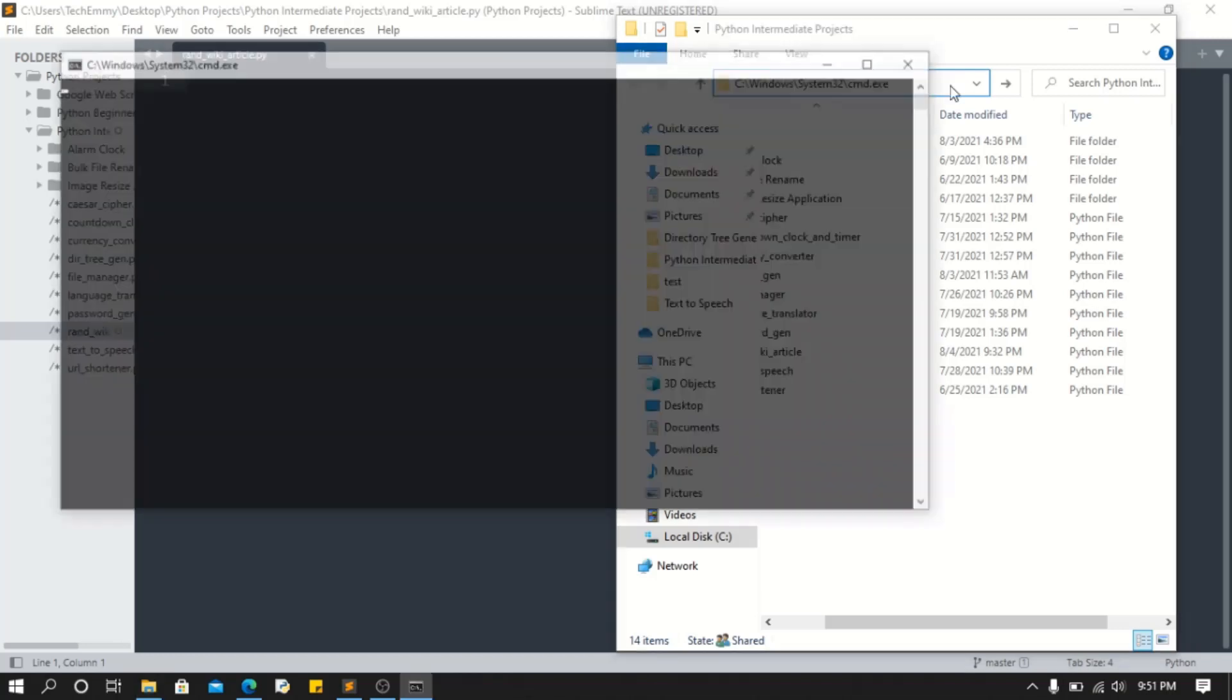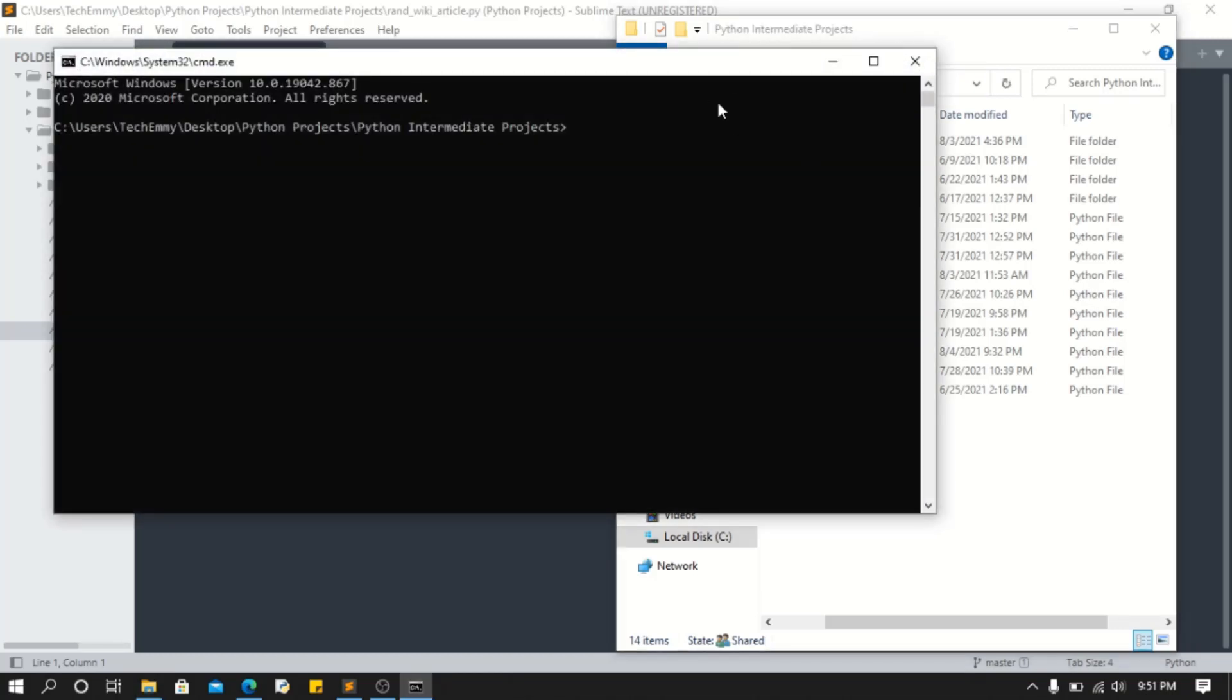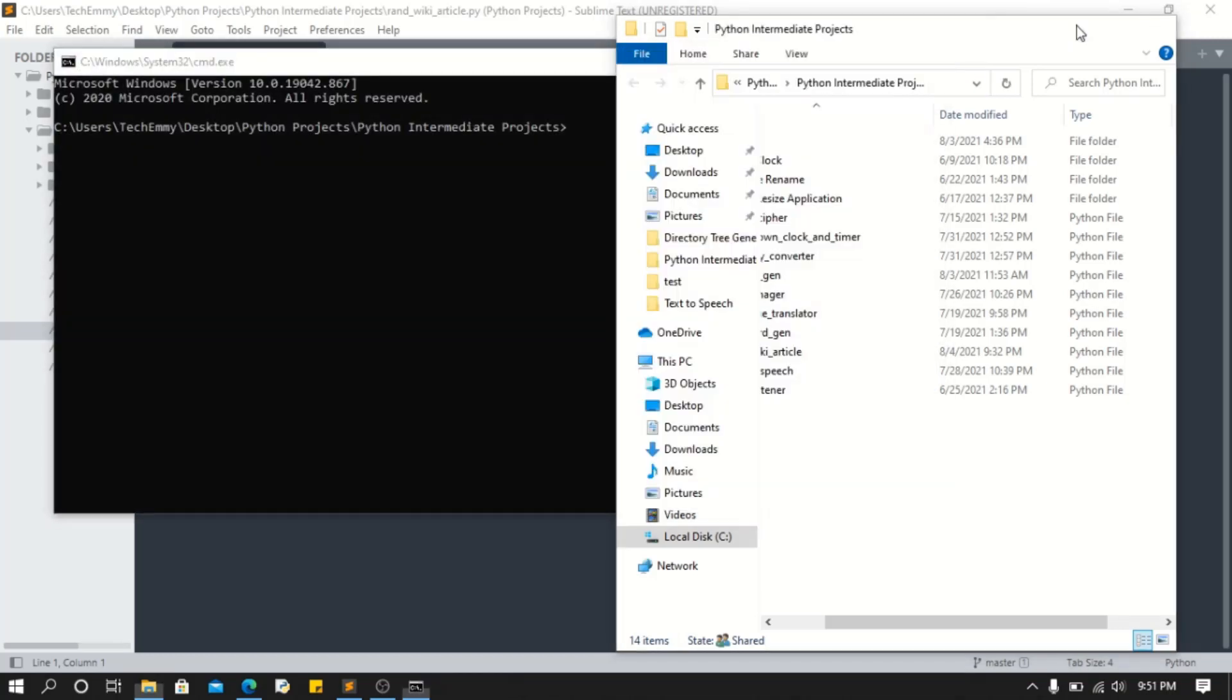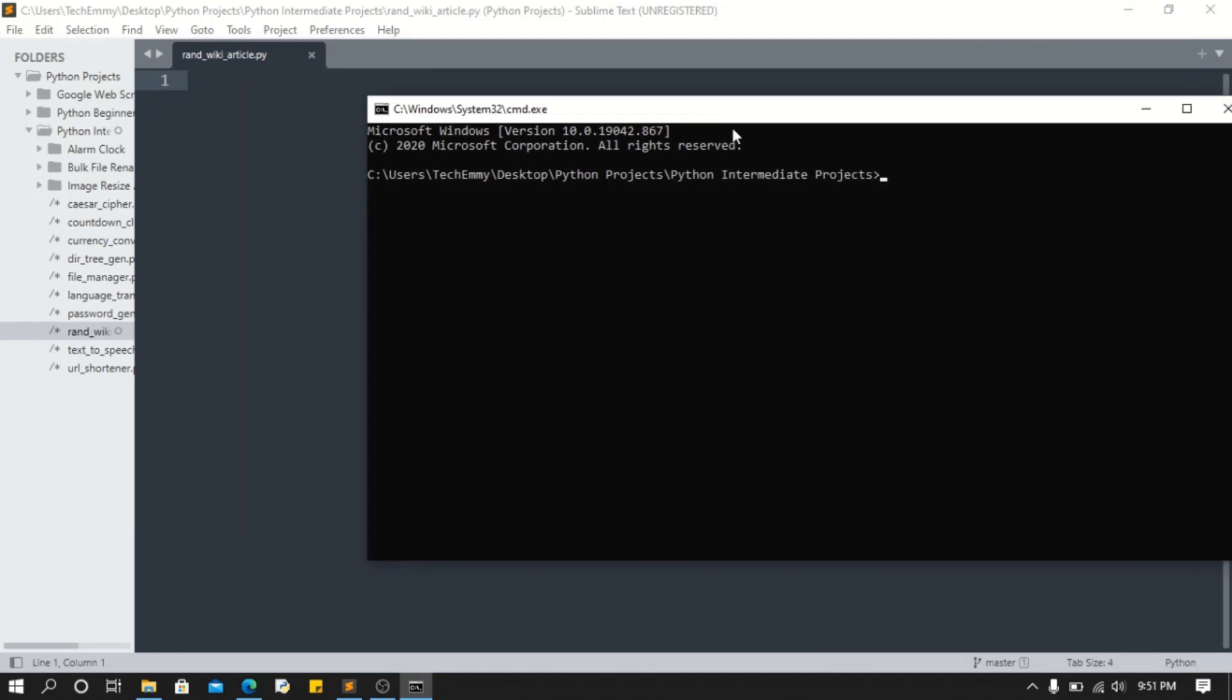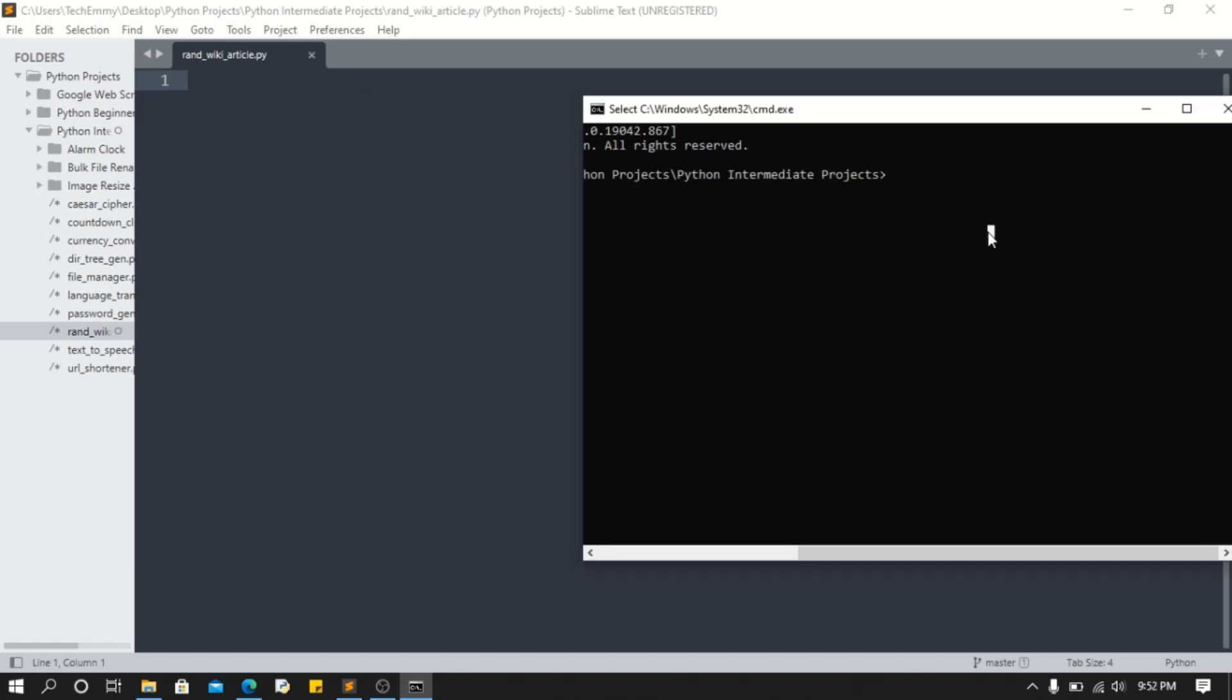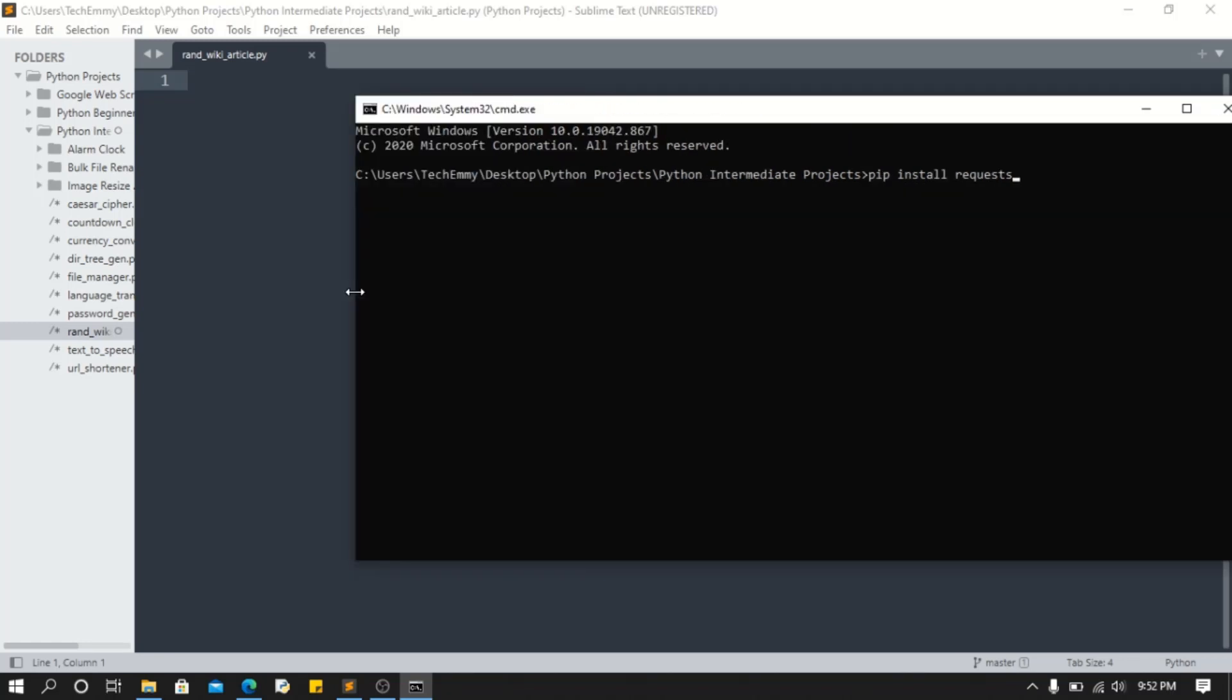Type cmd - that should bring up your command prompt. What I'm doing is basically making sure my command prompt is opening in the same directory as the actual folder with my file. Now we need to install requests. Unfortunately I have that installed already.